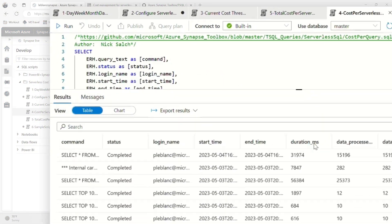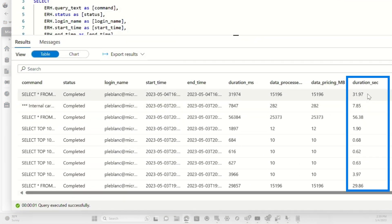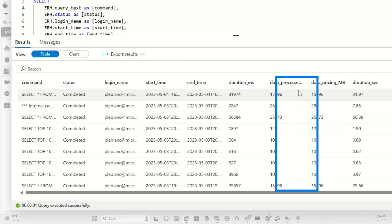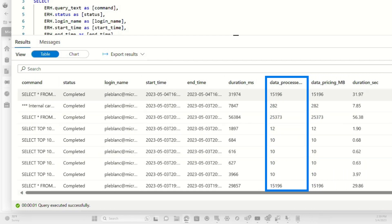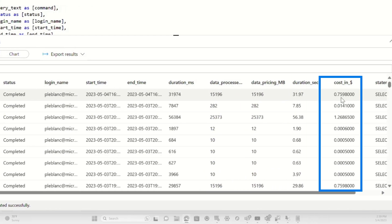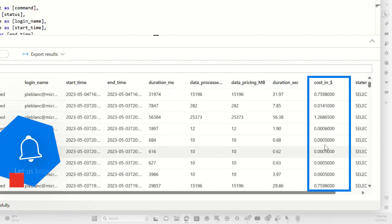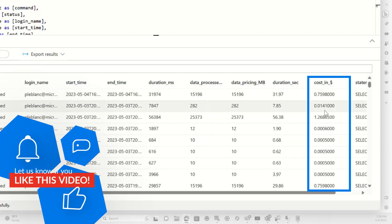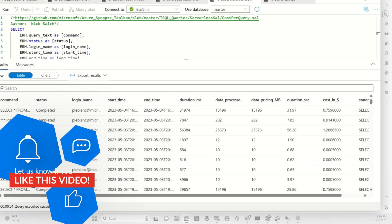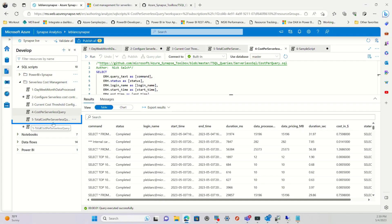If I run this query, what you'll see is all the queries that's been executed, how long they took, how much data they processed. But the most important thing, and this is really good, is that you'll see how much each one of those queries cost. And now you can use this as an indication. Maybe I need to go set up some cost controls.